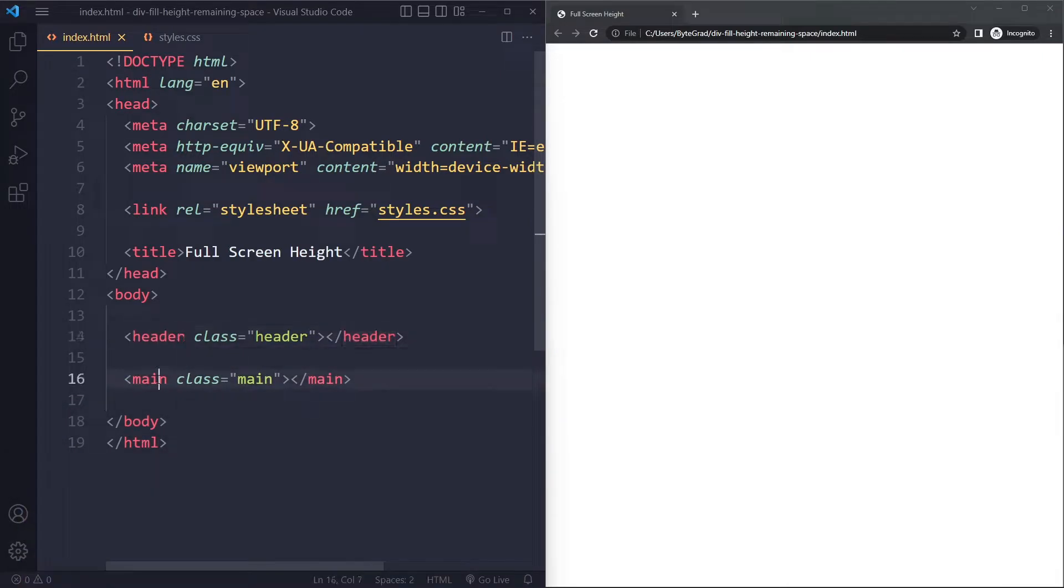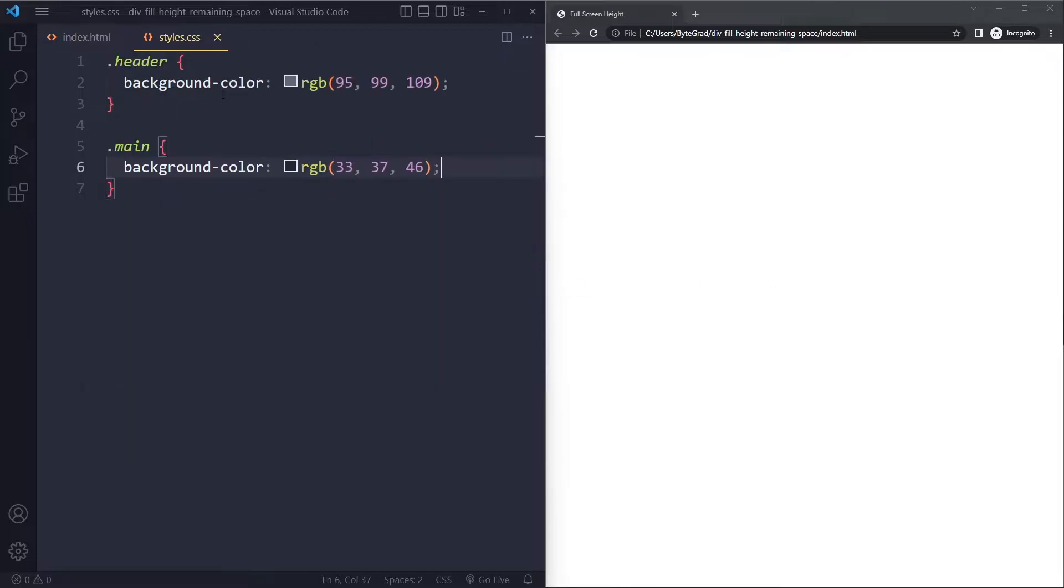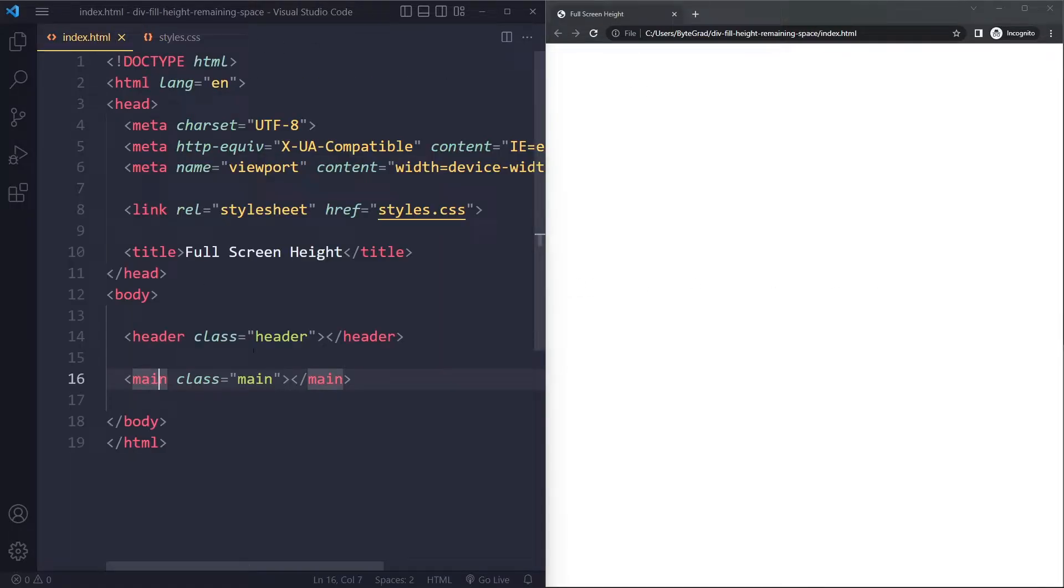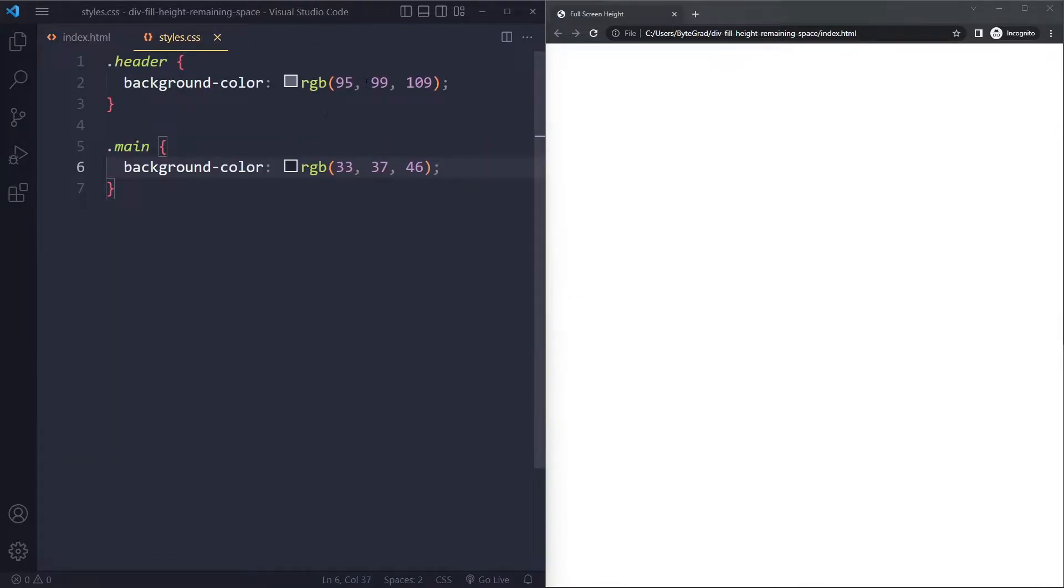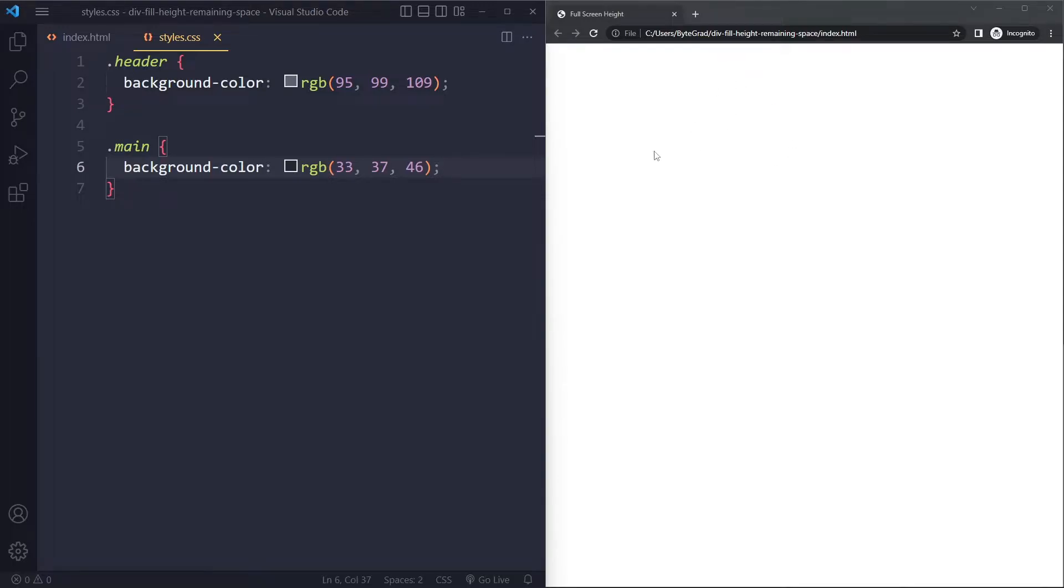These are block level elements, header and main, so they automatically take up 100% of the width but they don't have any height yet. They don't have any content and also we have not set a height, so they don't have any height. So they only have 100% width but no height and that's why we don't see anything yet.